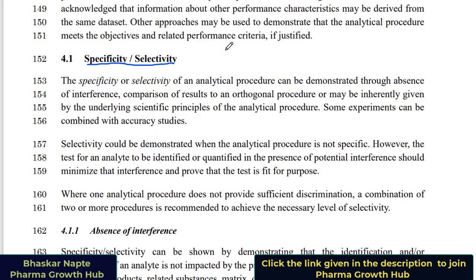Now what is selectivity? These excipients may elute at the same retention time as my analyte, but are they interfering — are they causing any trouble during quantification or identification of my analyte? As explained, since these excipients are not giving a response to the detection technique, they are not making any interference. Hence I will say I have a selective method — selective because the analytes can be quantified and identified without any interference from the sample matrix. This is the key difference between specificity and selectivity.